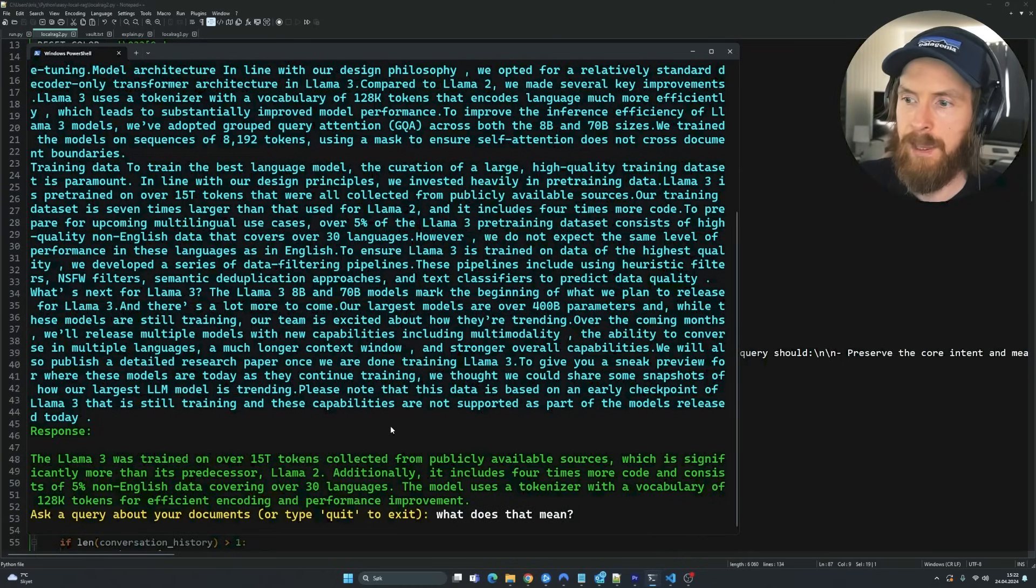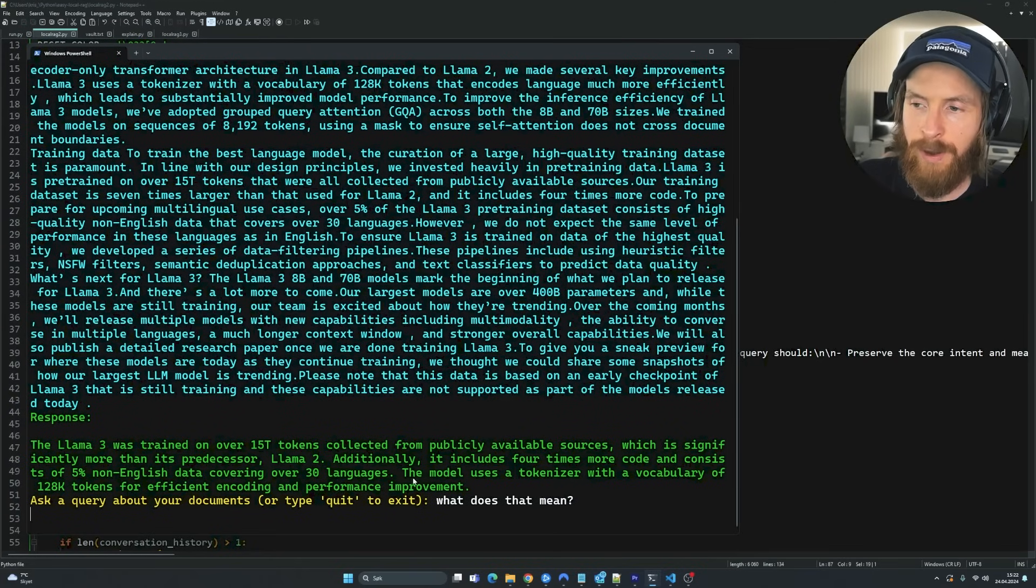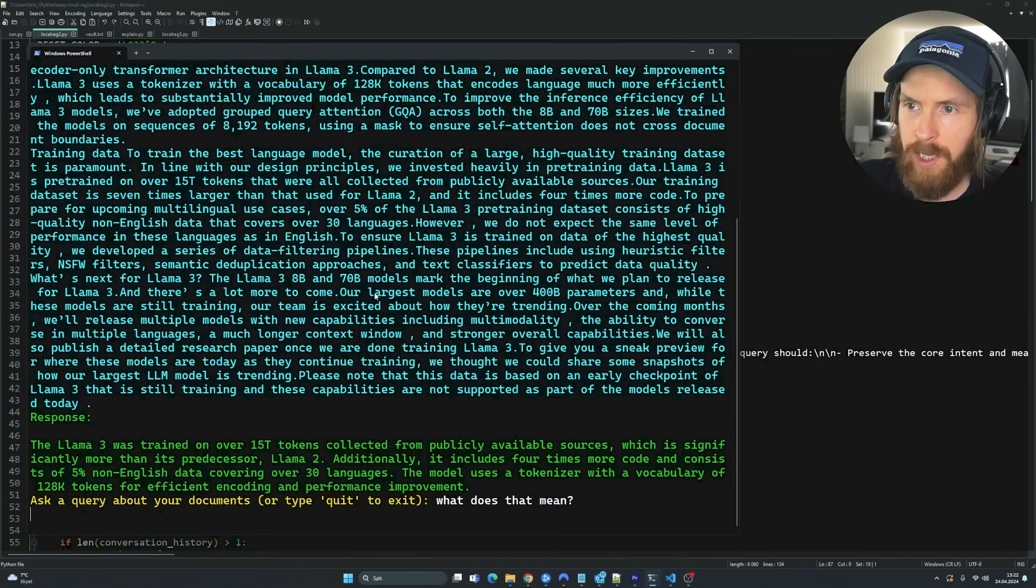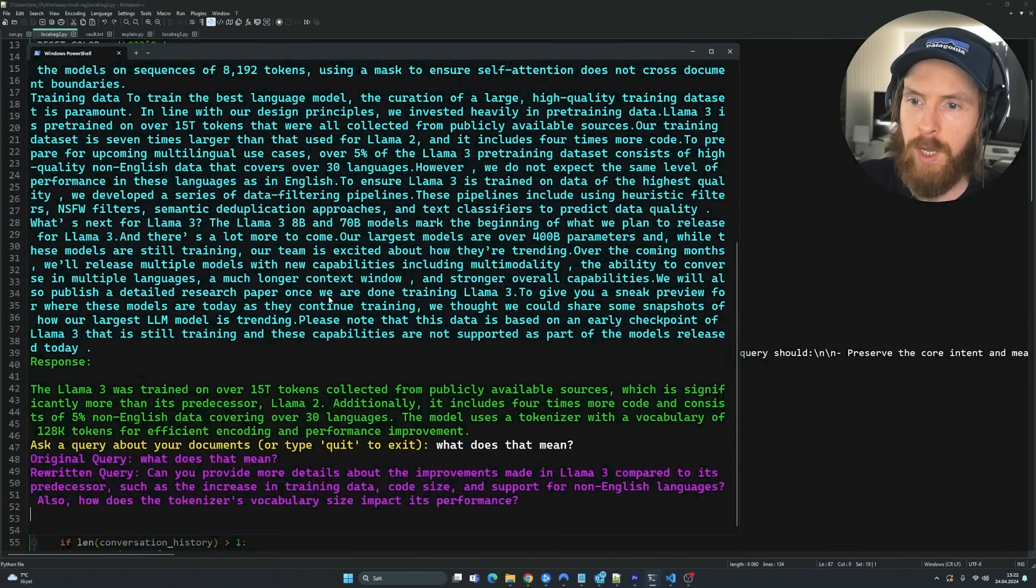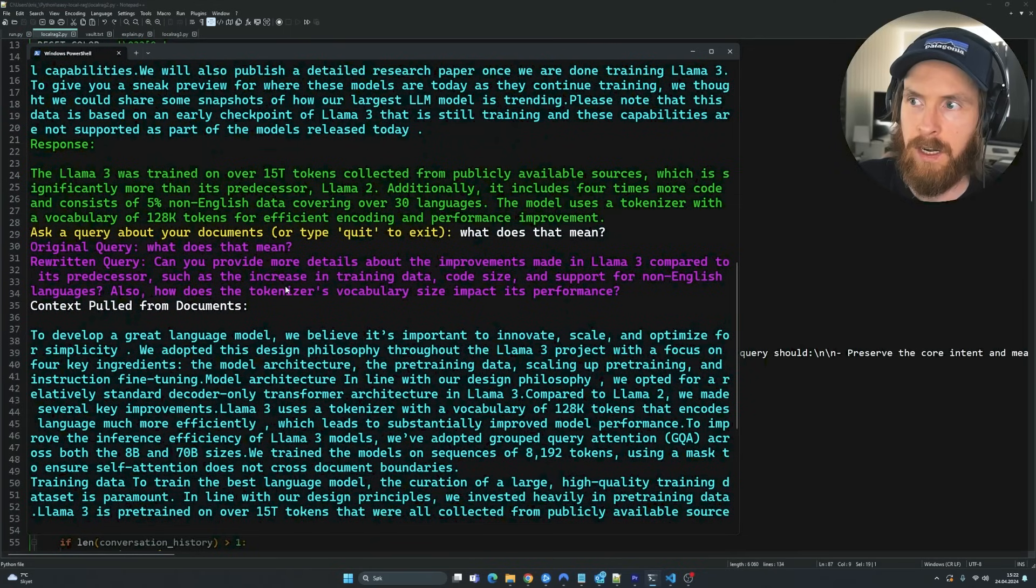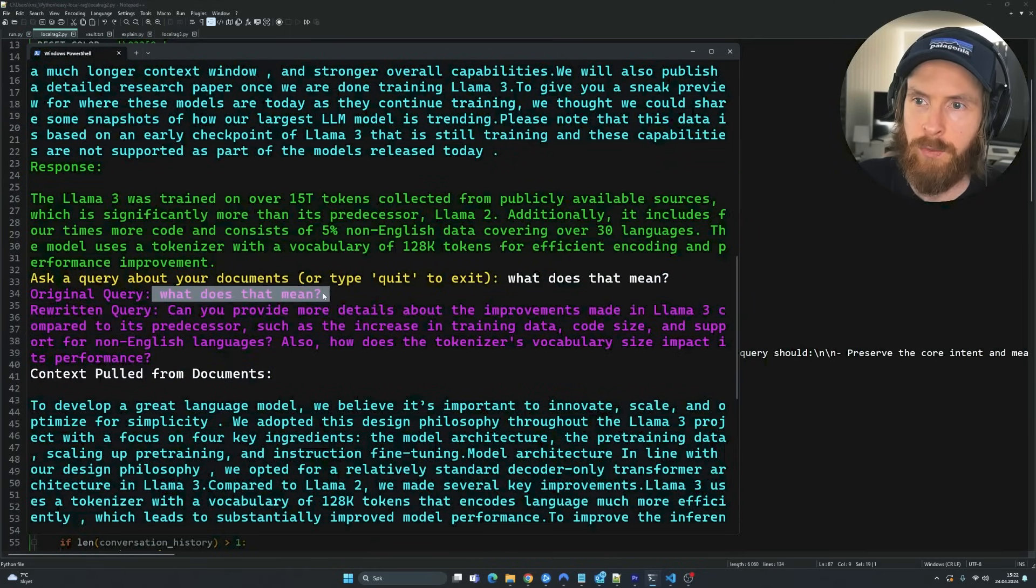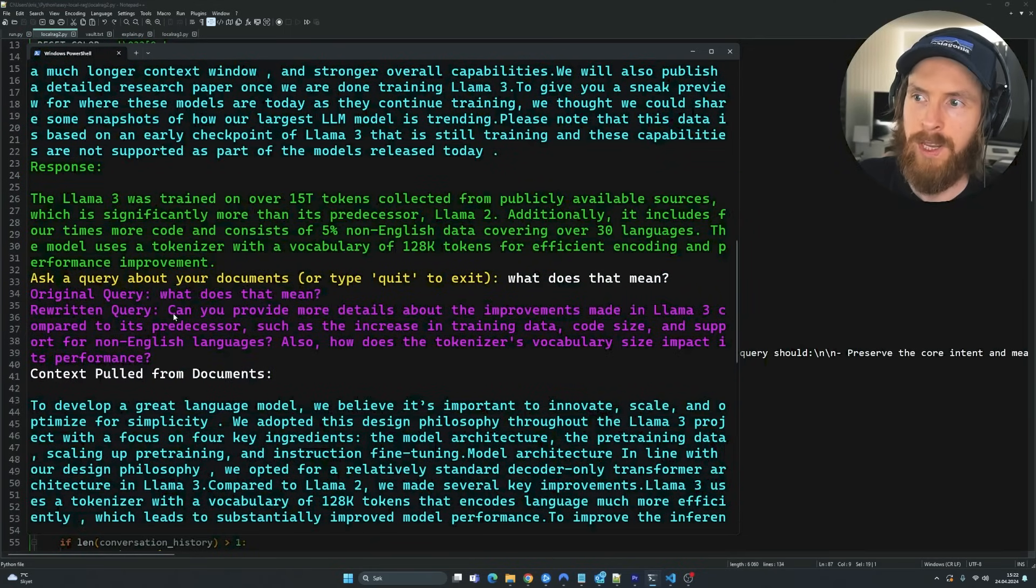What if we say, what does that mean? So a very vague question. So what I implemented was this kind of rewritten query. So we take our original query and we try to rewrite it.